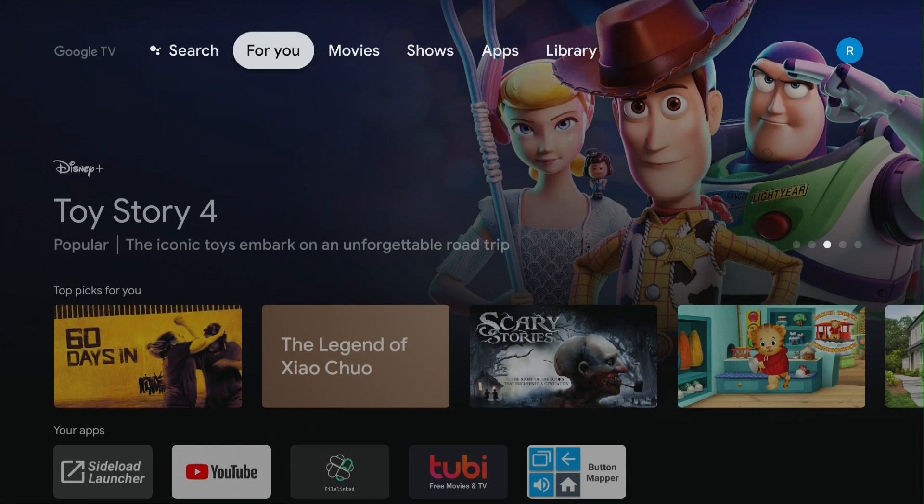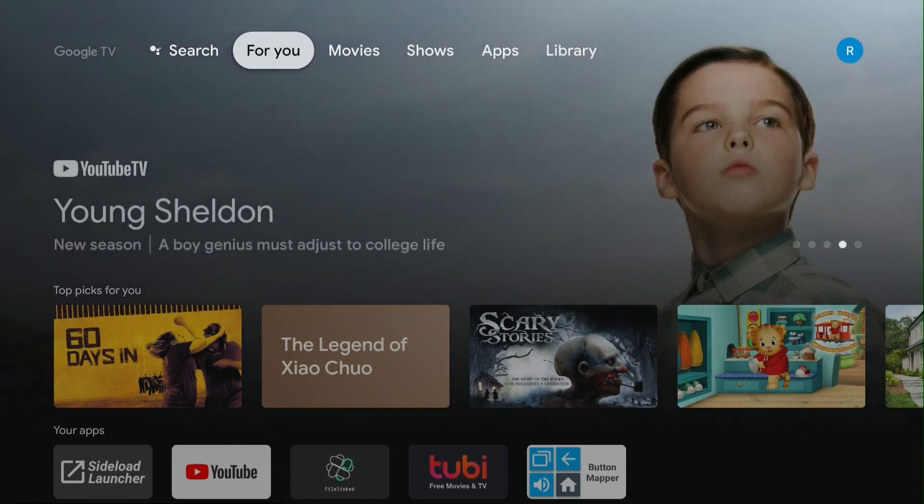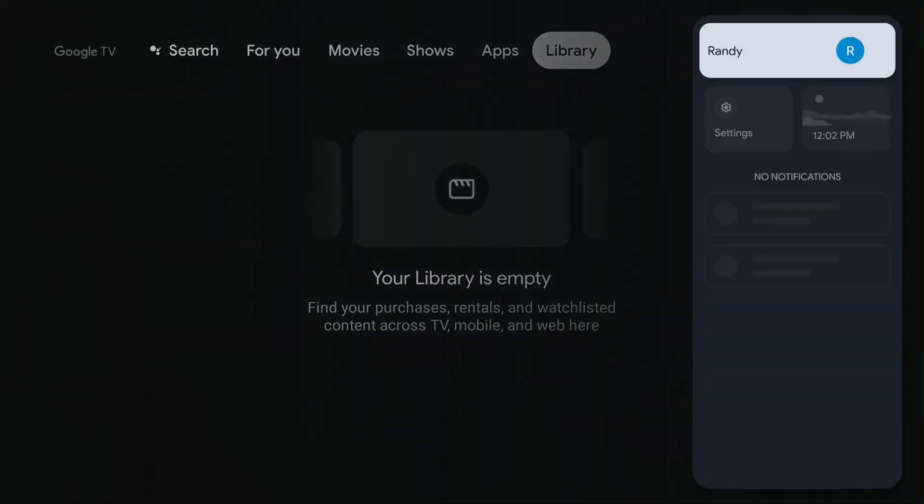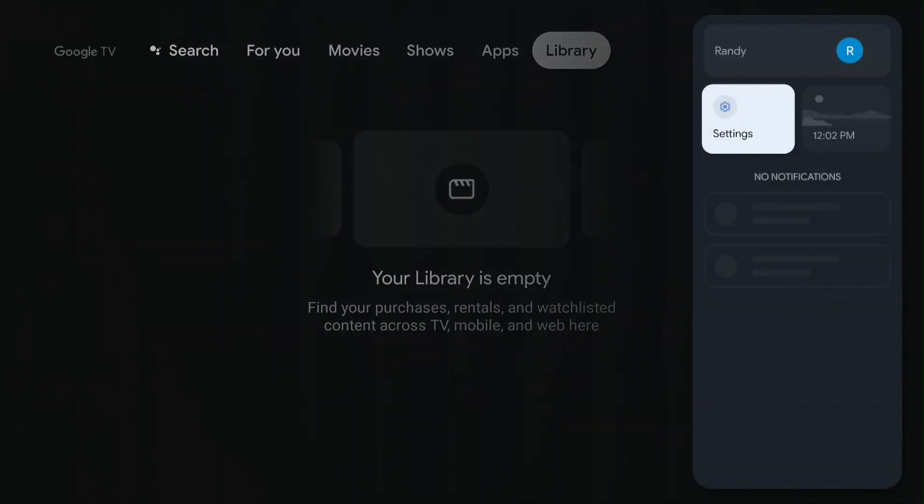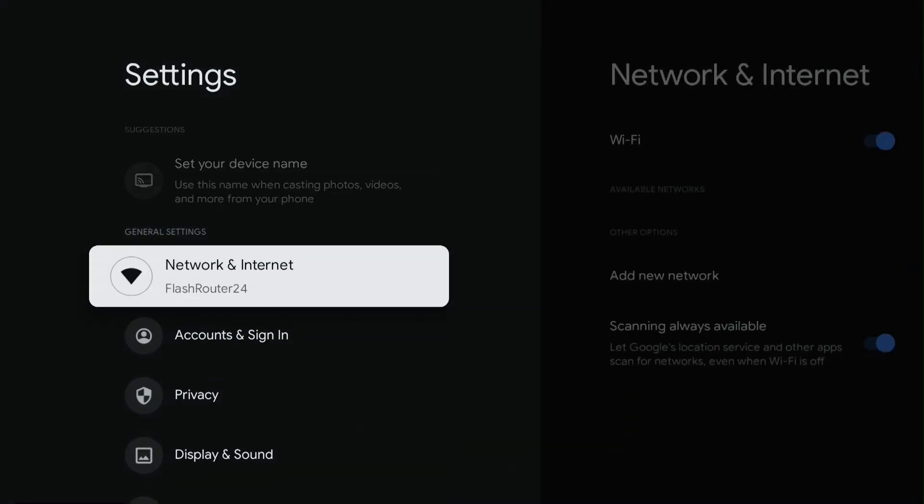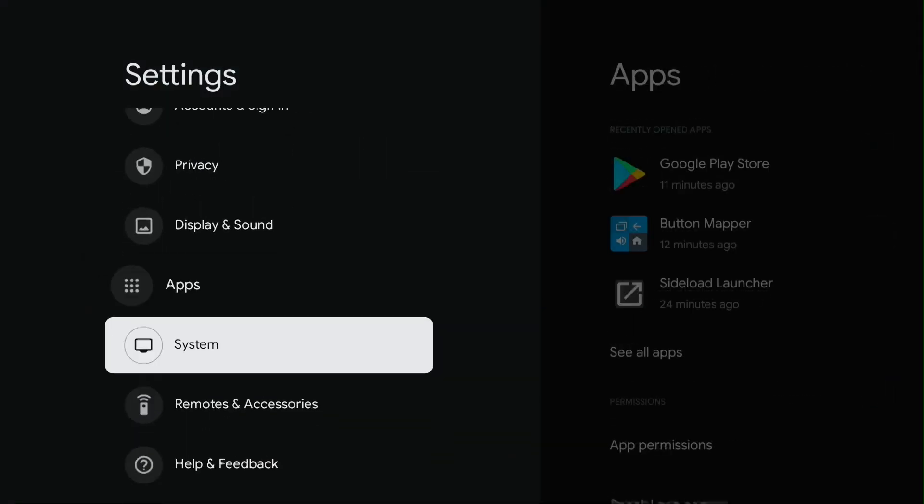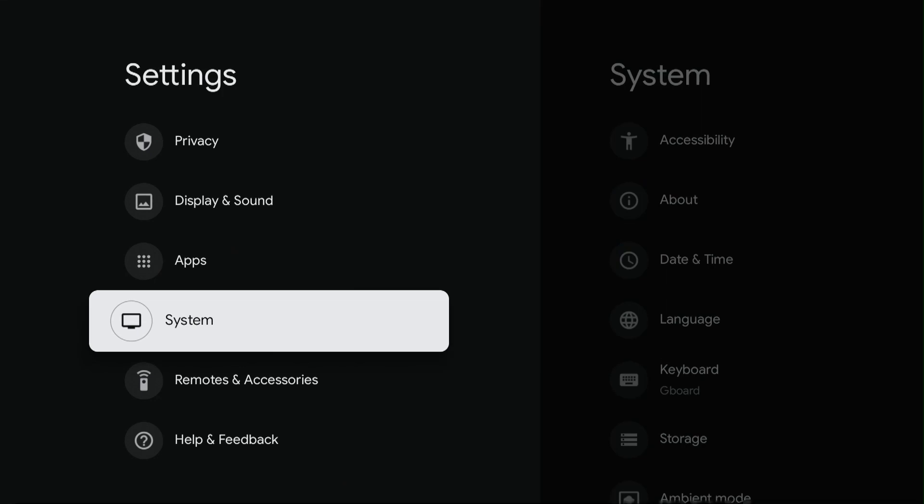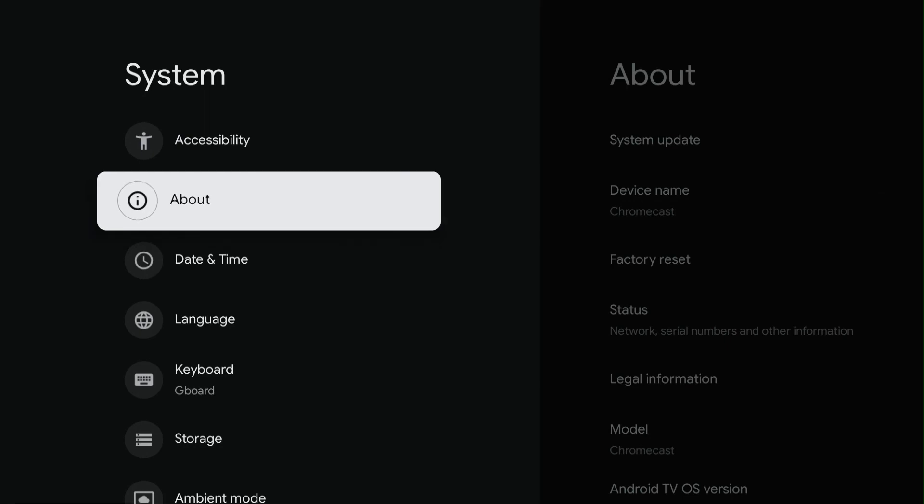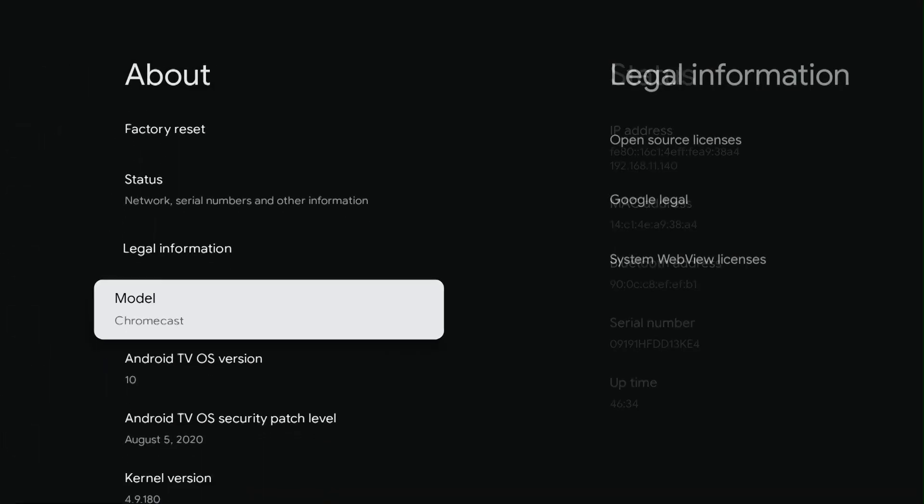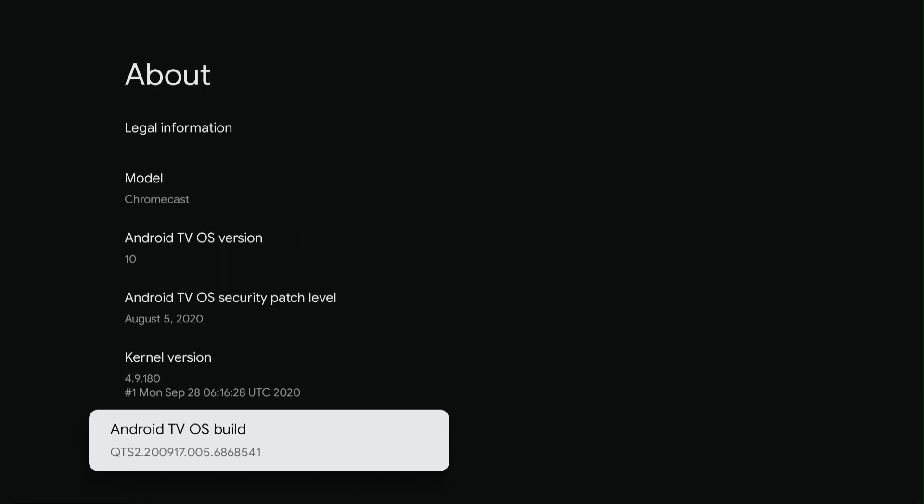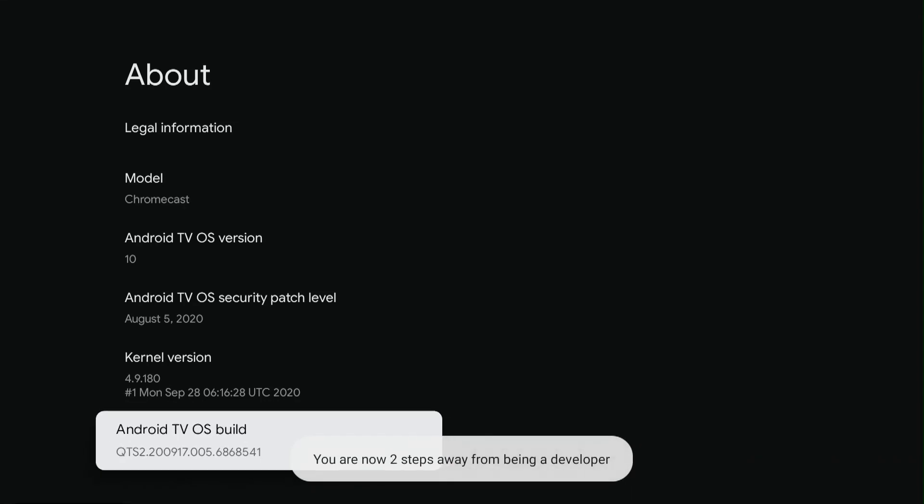Go to Settings. Go to System. Go to About. Go to Android TV OS Build. Click on Android TV OS Build seven times until it says you are now a developer. Push the back button once.